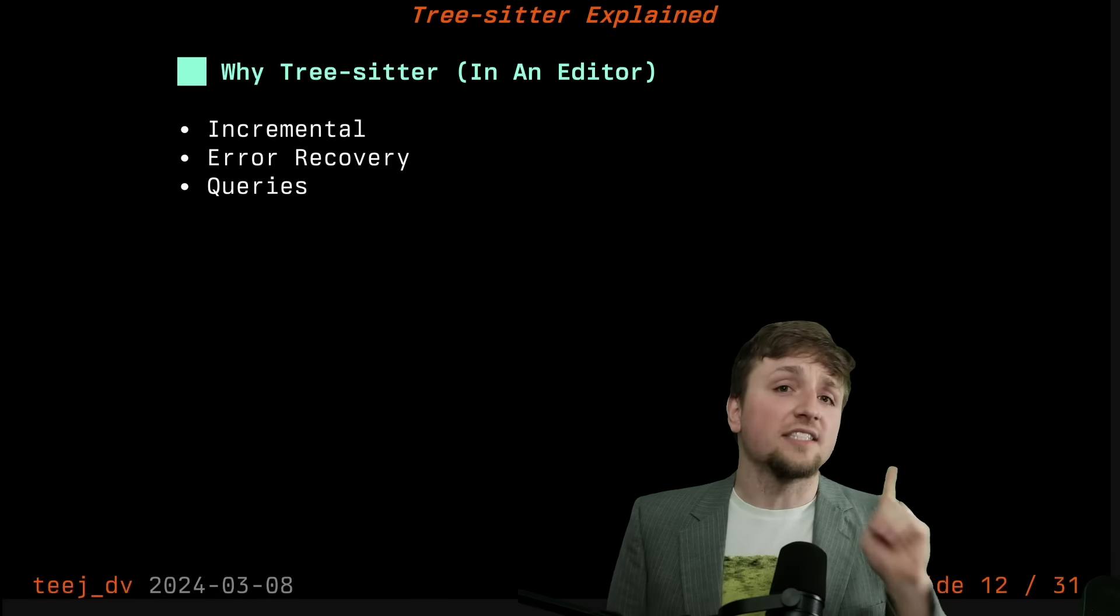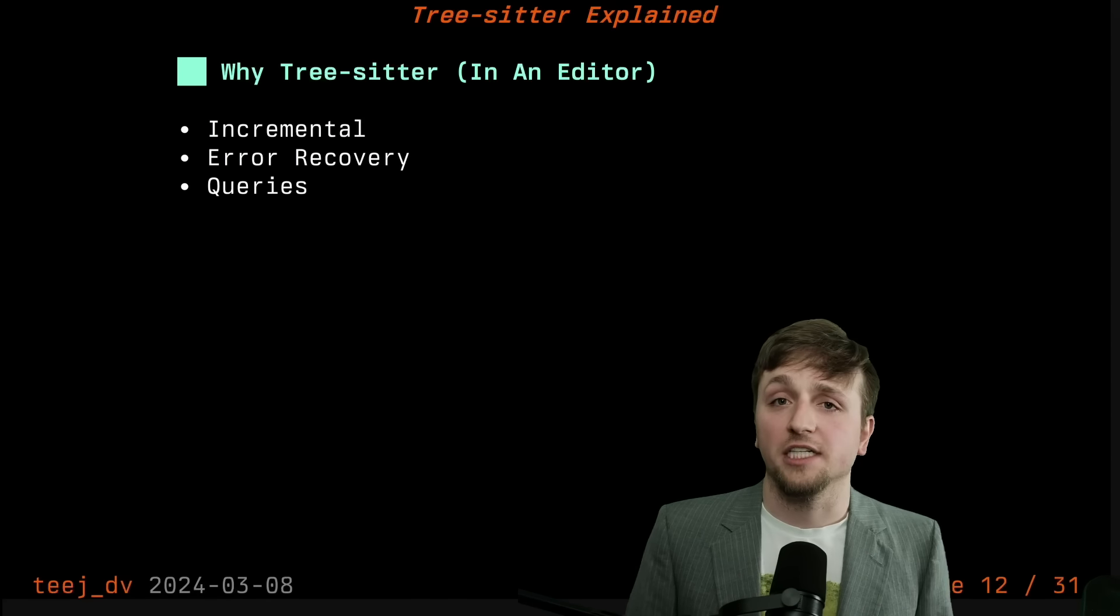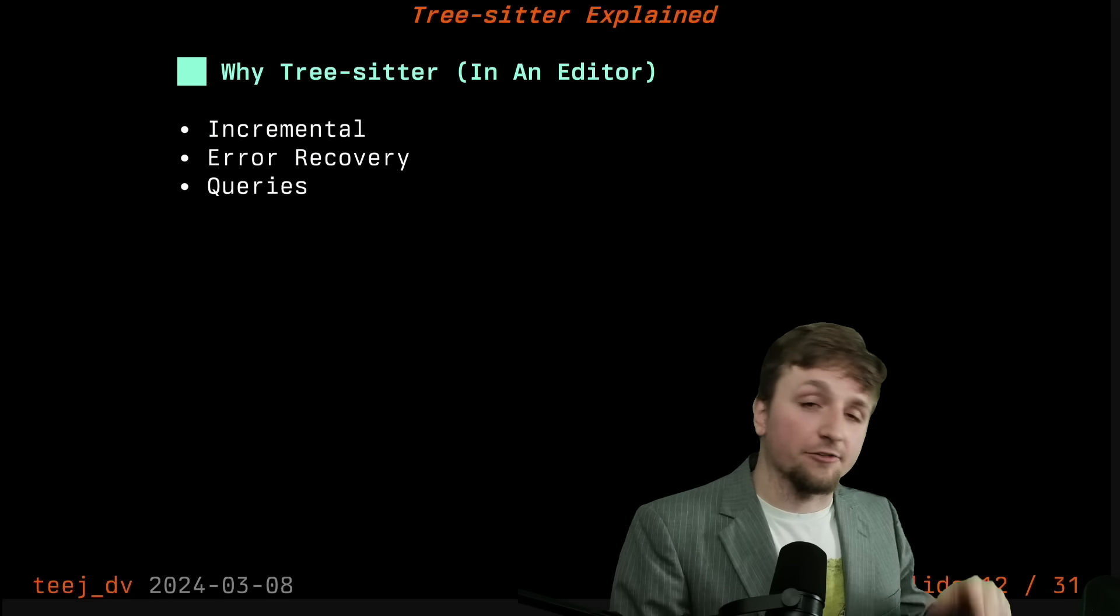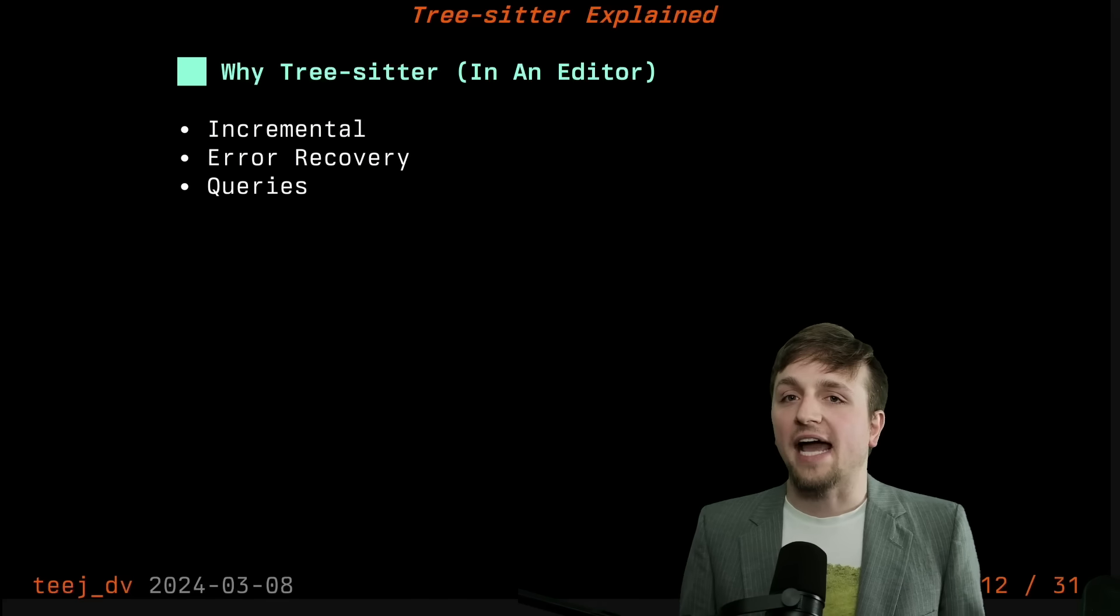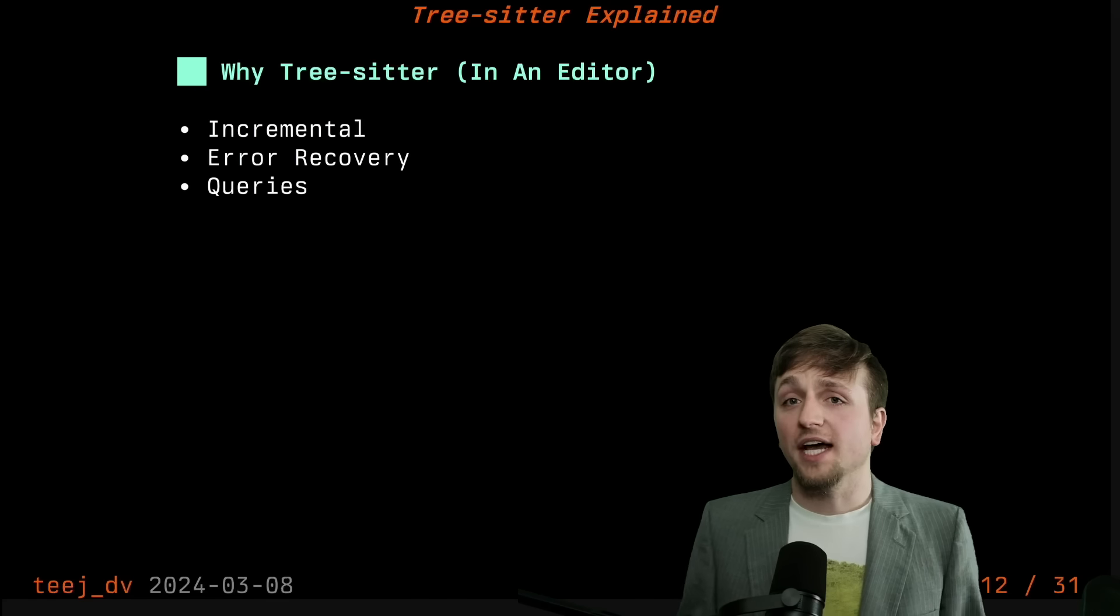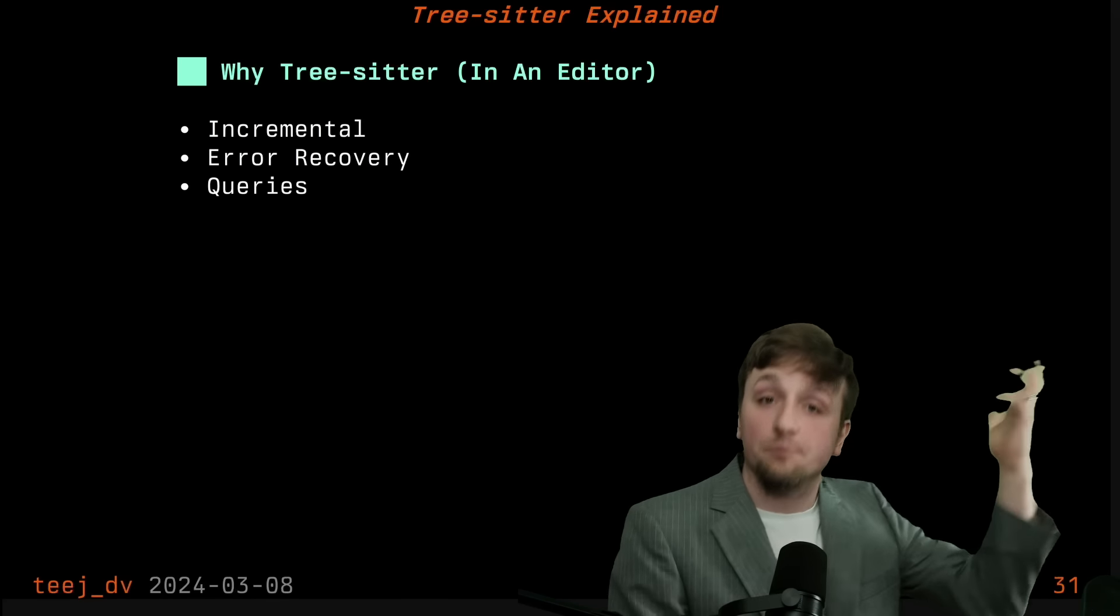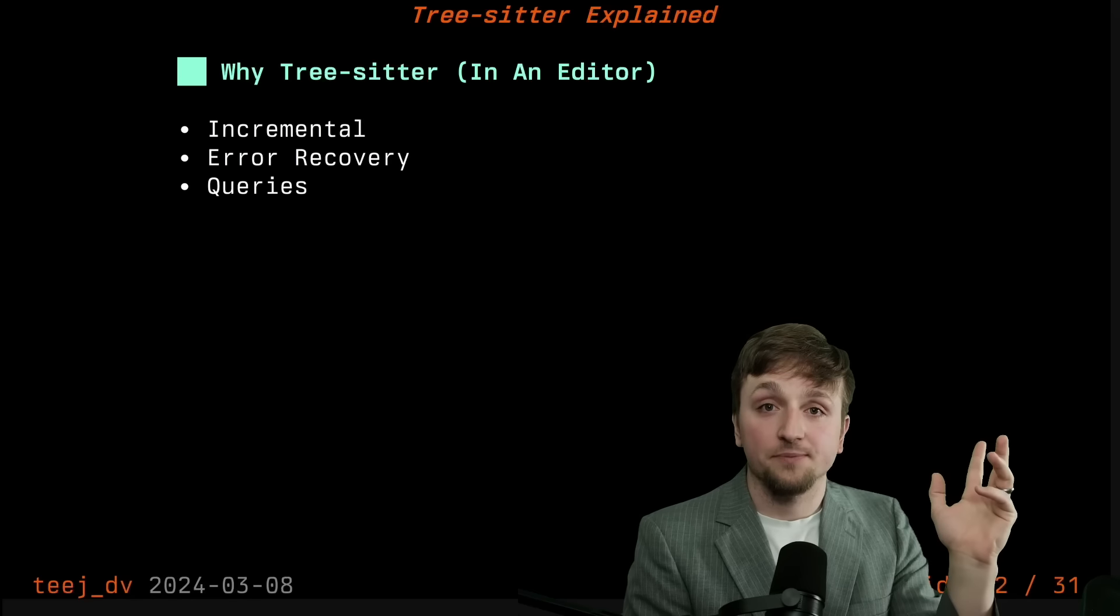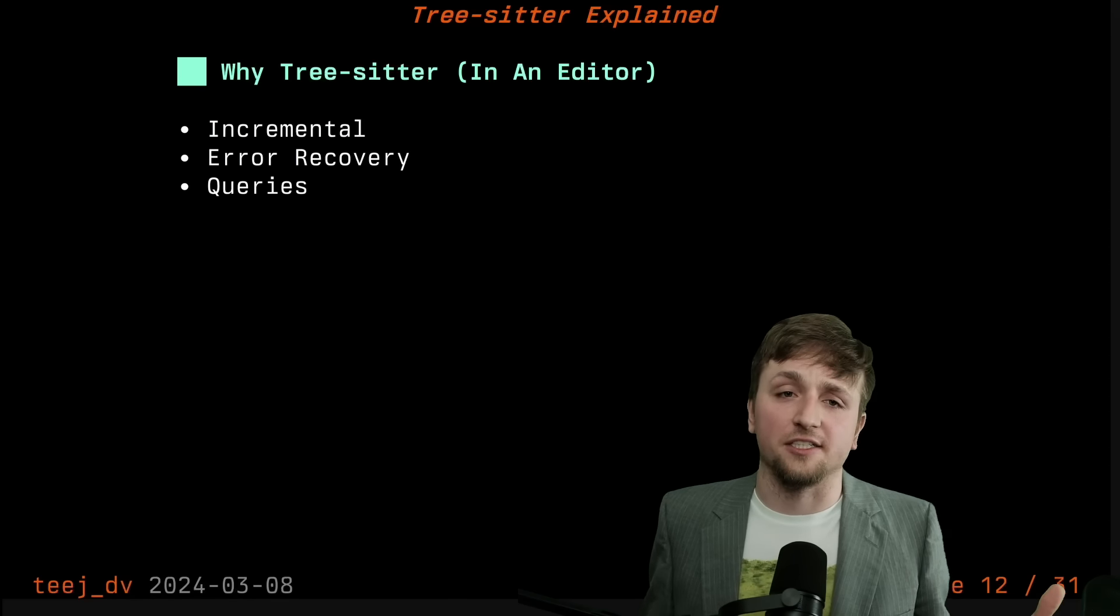The first one is the incremental aspect that I mentioned before. Generally, when you're editing text, you're not completely deleting the file and rewriting it on every keystroke. Usually you're adding just one or two more characters to the file at a time. And what you'd like to do is you'd like the thing that understands the structure of the text to not have to recompute the entire tree every time you type. So that's the incremental aspect of TreeSitter.